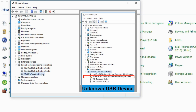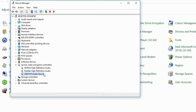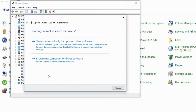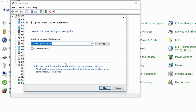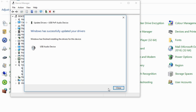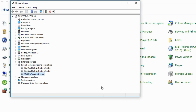If USB PNP audio device or unknown USB device appears, right-click it and choose Update Driver Software. Go to Browse My Computer for Driver Software, then go to Let Me Pick from a List of Device Drivers on My Computer. Select USB Audio Device or Unknown USB Device, then click Next. Wait for a while — Windows will successfully update your driver software. Then go back to Sound, Video, and Game Controllers, right-click USB PNP Audio Device, and choose Uninstall.